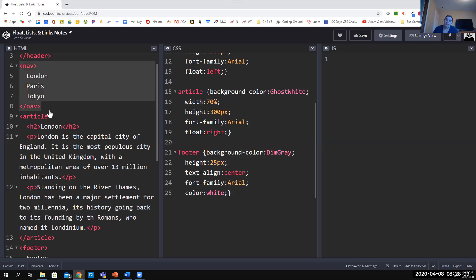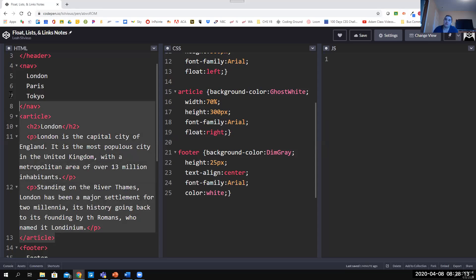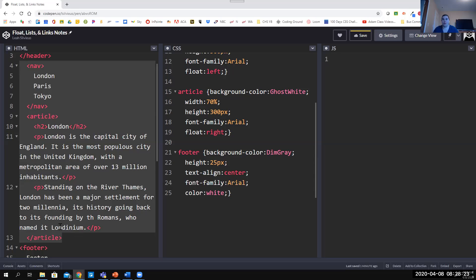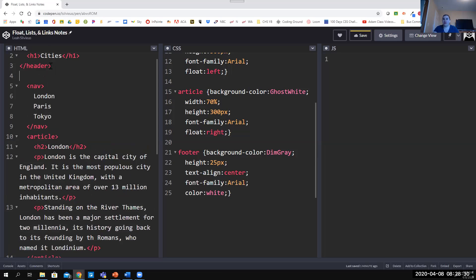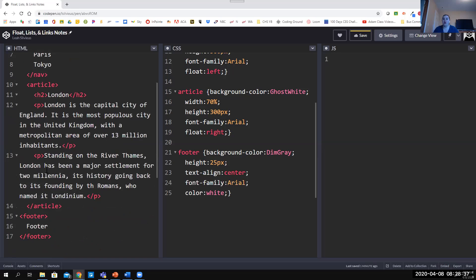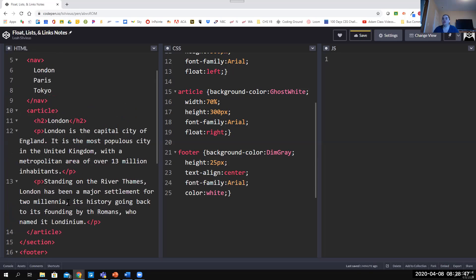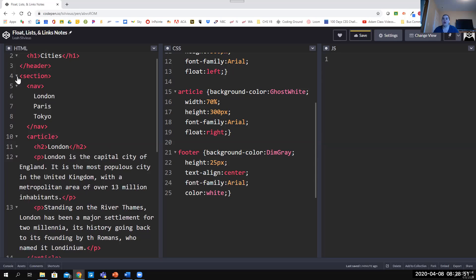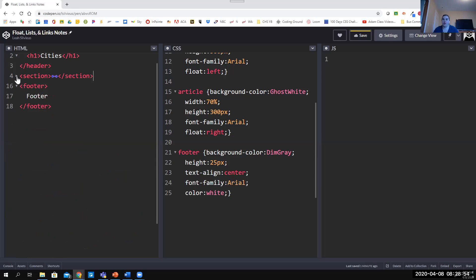In the HTML, I need to wrap the nav and article inside the section. I'll select both the nav and article and indent them with Tab, then add the opening section tag before the nav and the closing section tag after the article. You can verify it's correct by using the collapse option next to the section tag — everything including the nav and article should collapse inside it.